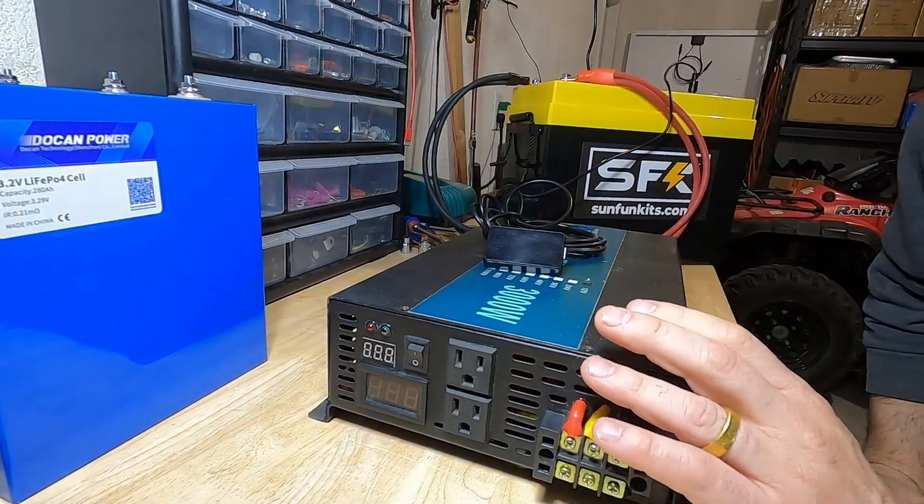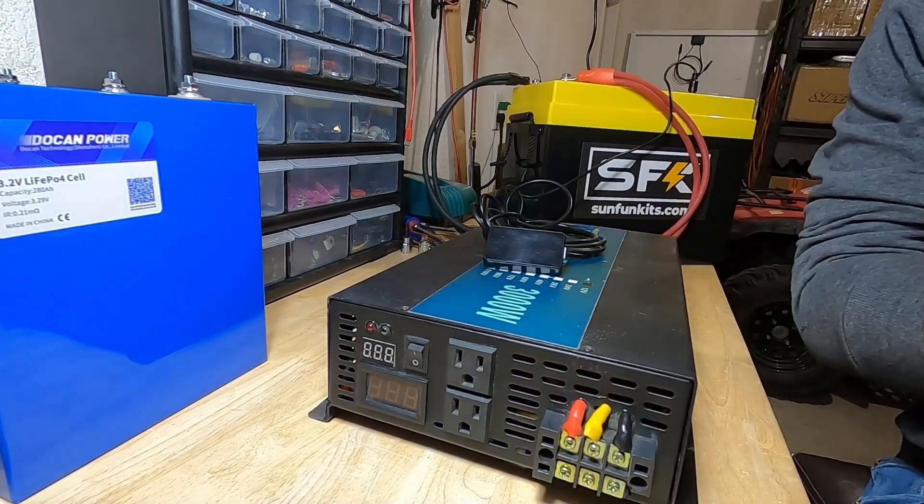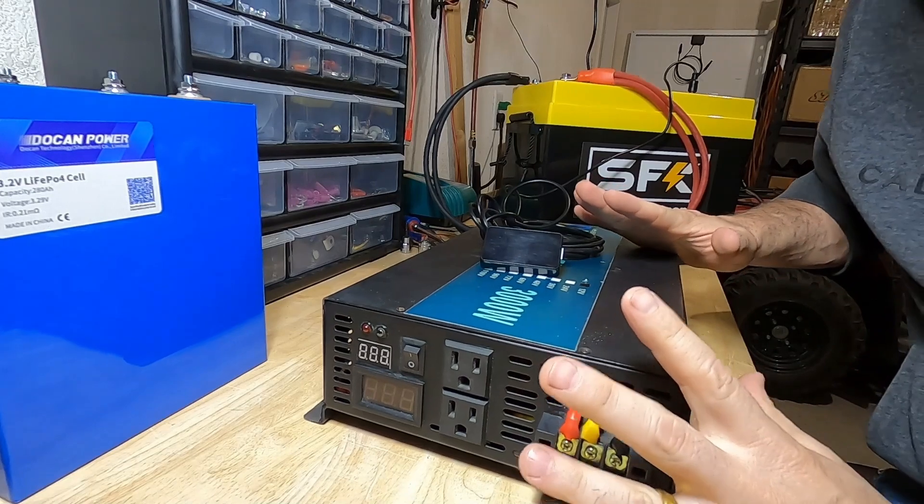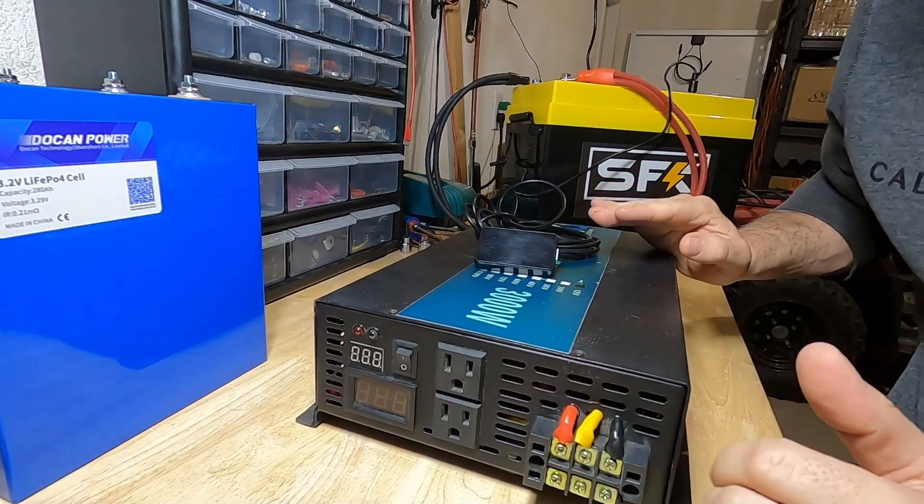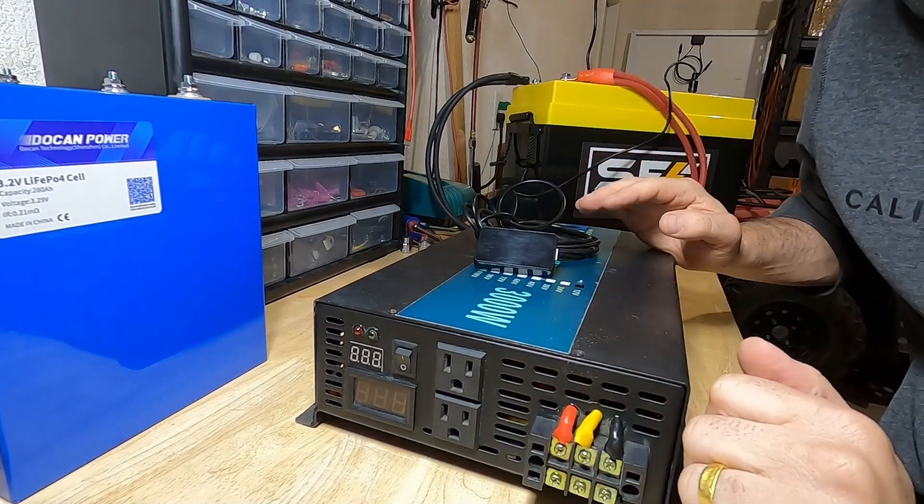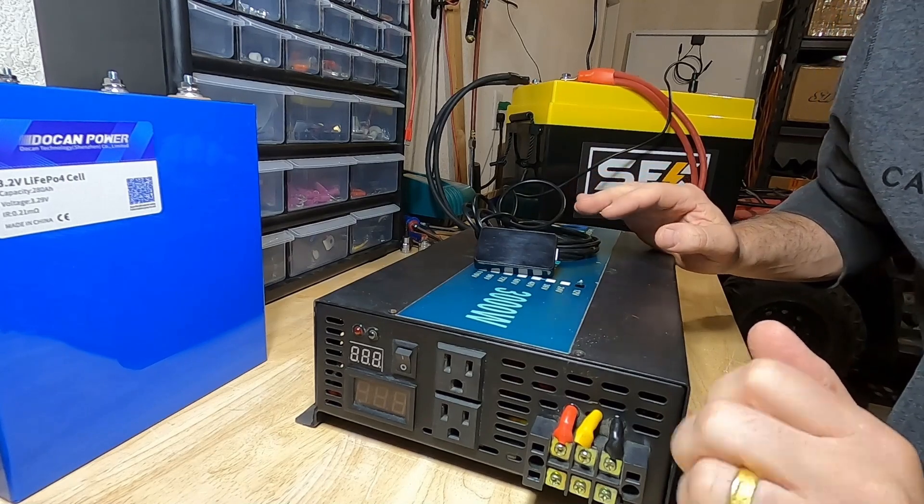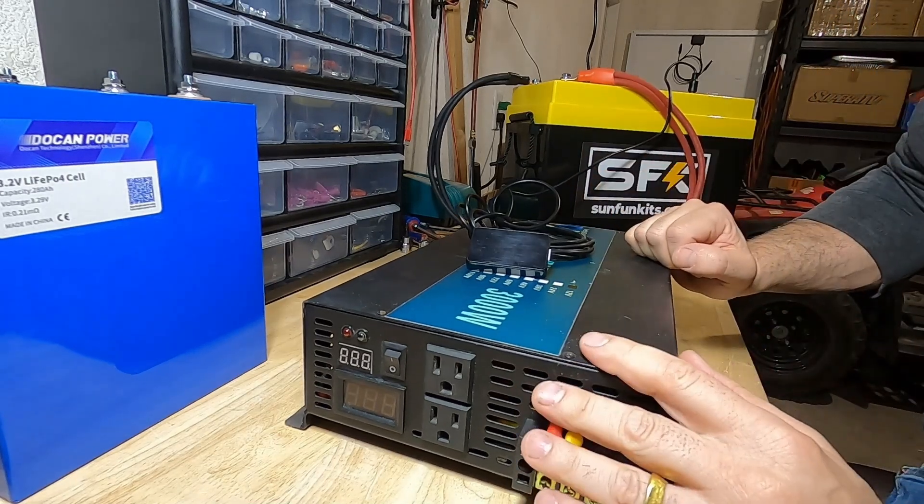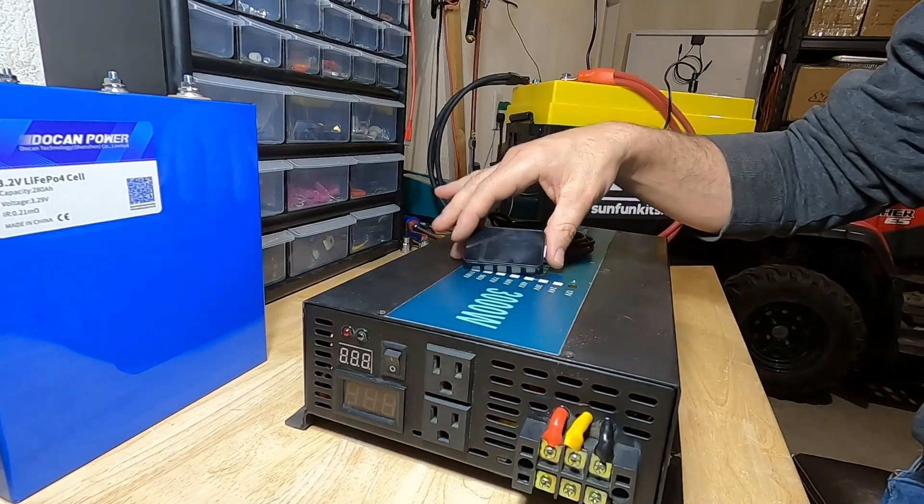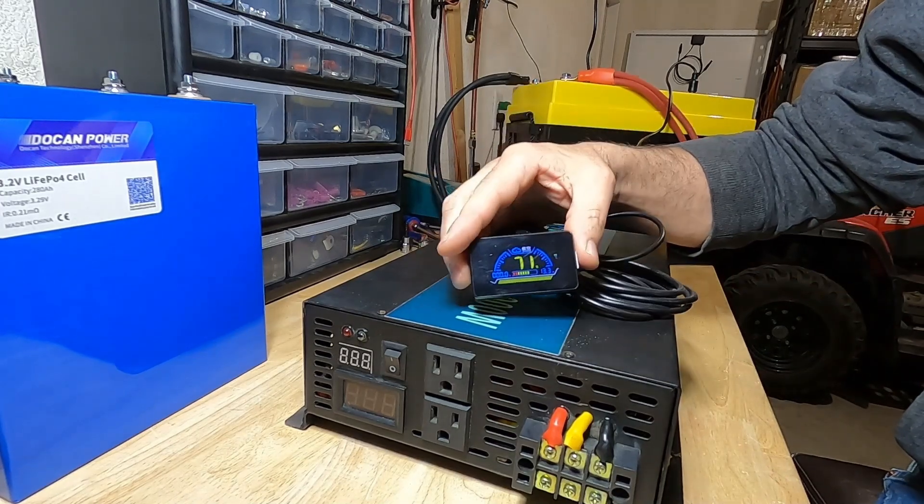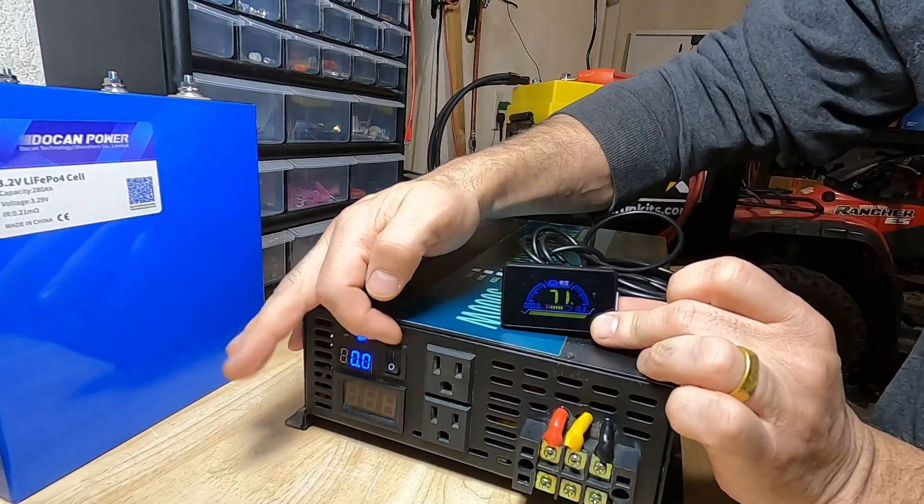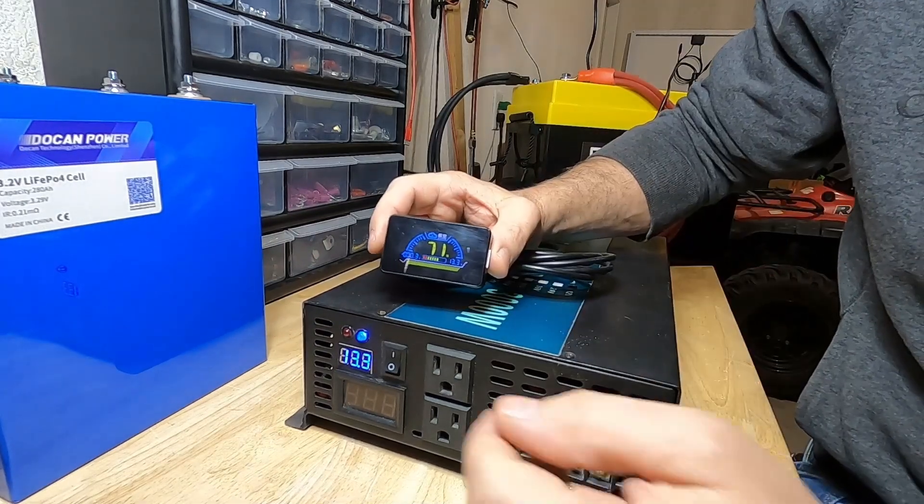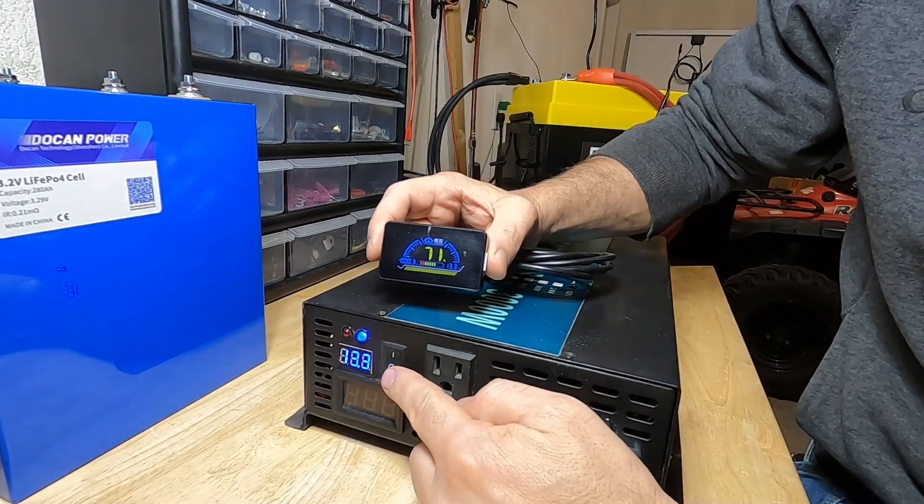Before we take this inverter apart, I want to illustrate the proper way to discharge the inverter. You never want to just go in here blind—the capacitors can hold charge for weeks, months on end, and they can be very dangerous inside.